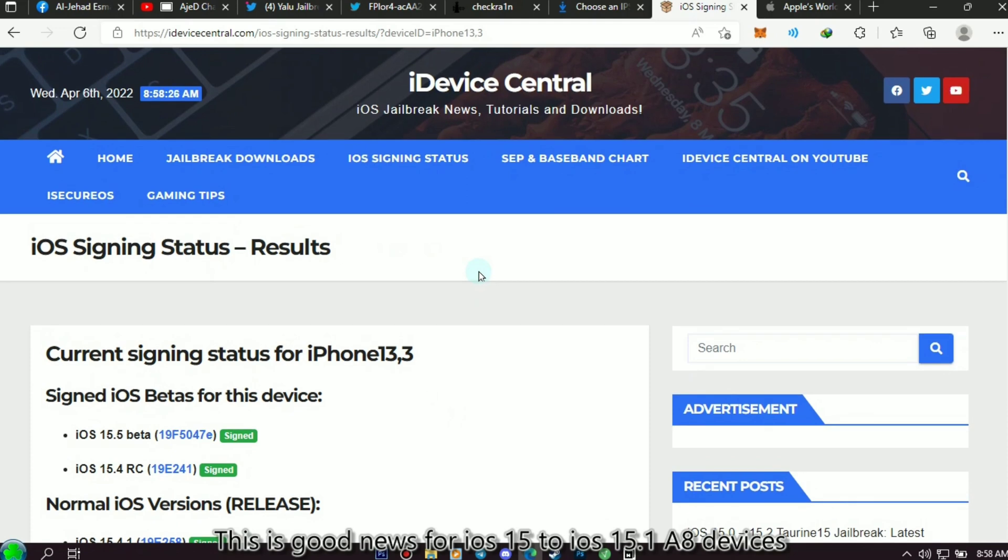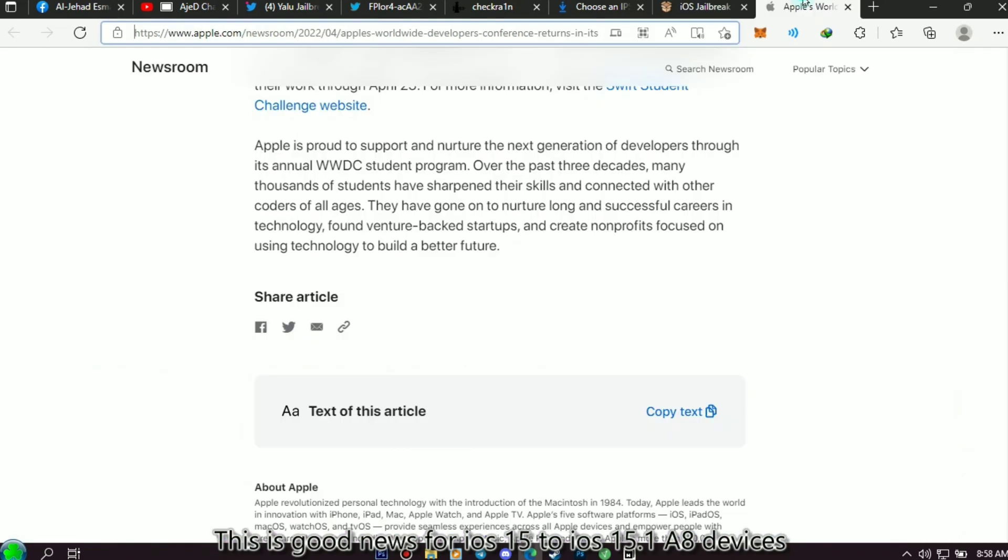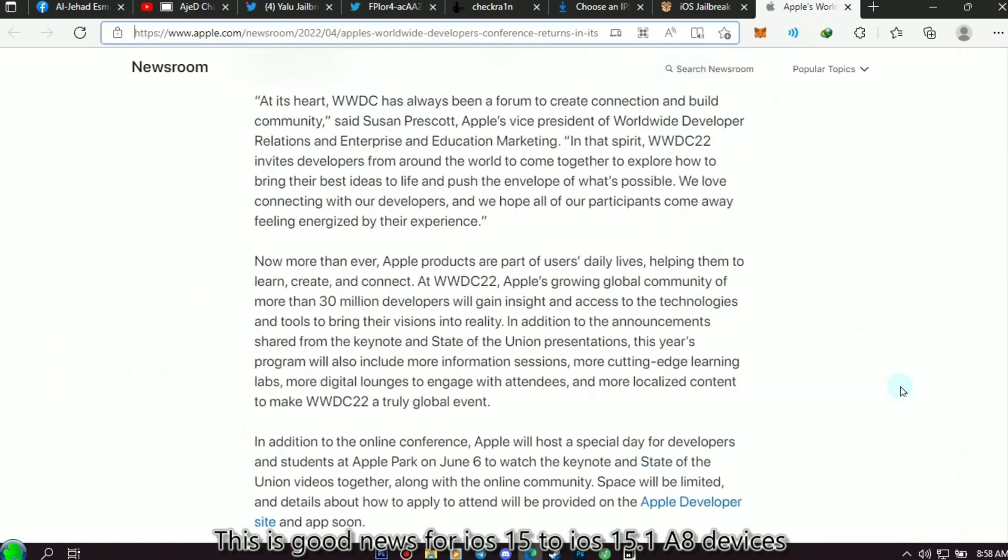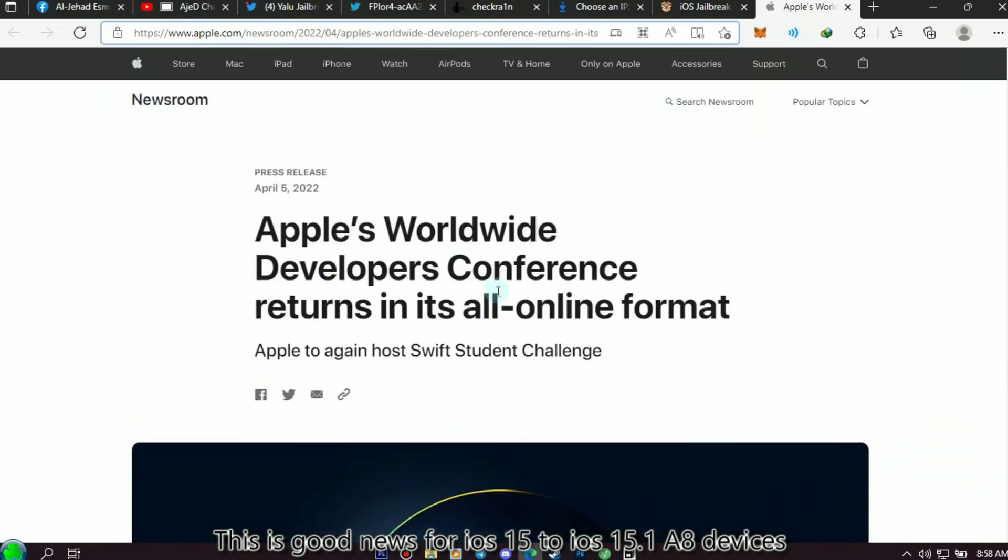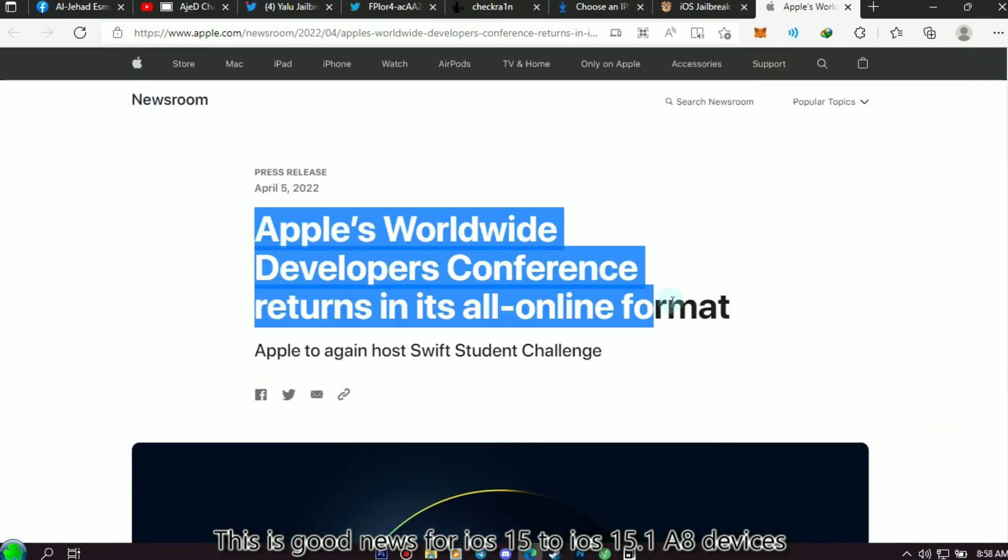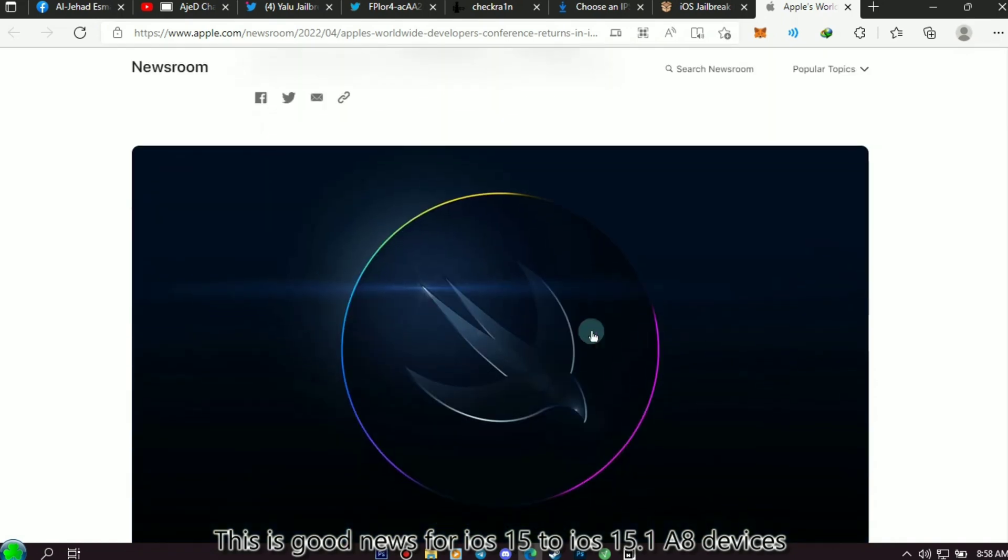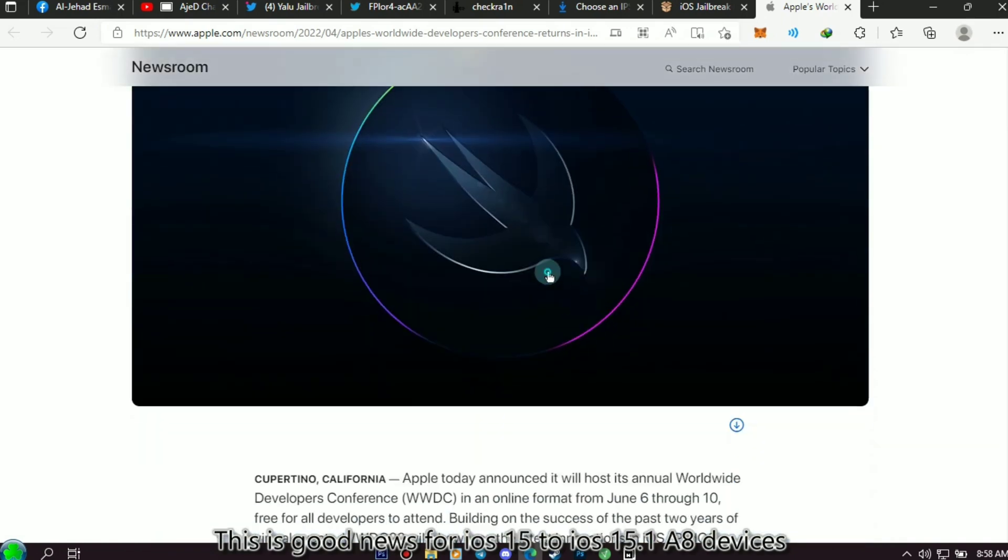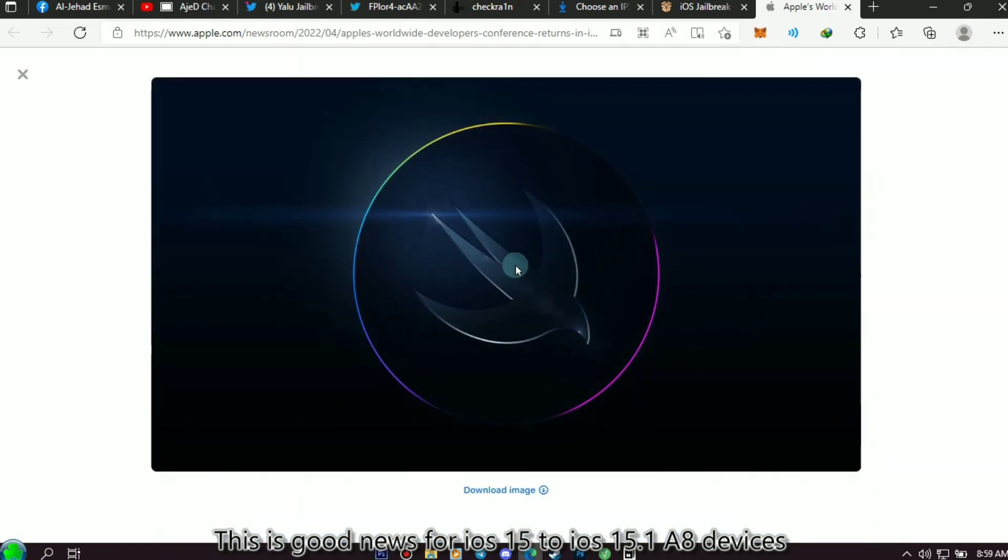Next is the news for iOS 16 release date. Recently, WWDC 2022 has been announced by Apple, and it will be live on June 6 to June 10. If you ask me for iOS 16 supported devices, I think iPhone 7 and up will be supported.